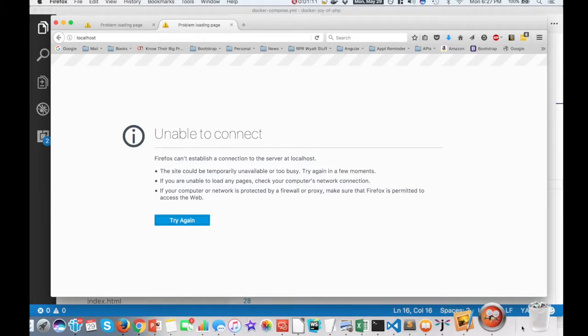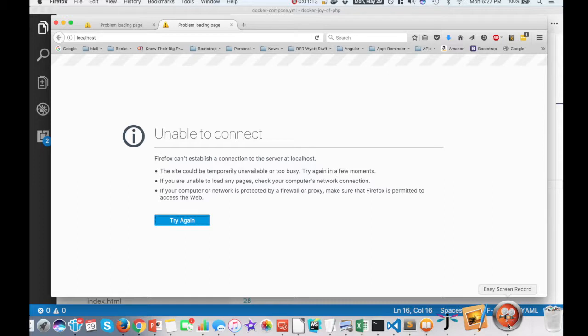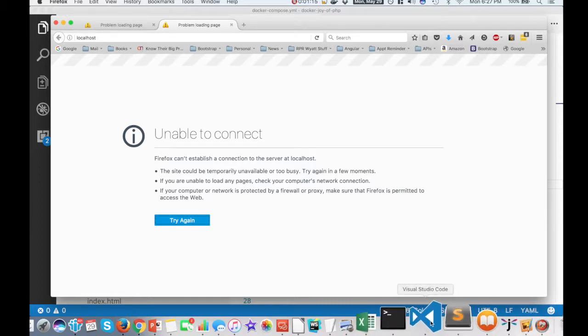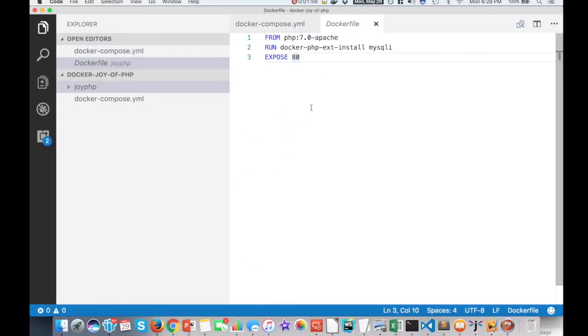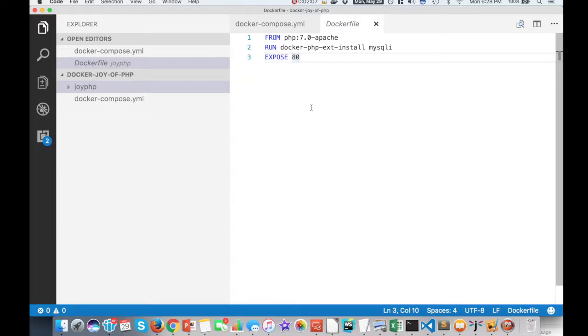Now, with Docker, what you do is you define how containers should be made. So the way this is going to work is I'm going to make three containers. The first one is going to run Apache and PHP. The second one is going to run MySQL. And the third one is going to run a tool called PHPMyAdmin. So the first thing we want to do is get a Docker file that will run PHP and Apache.